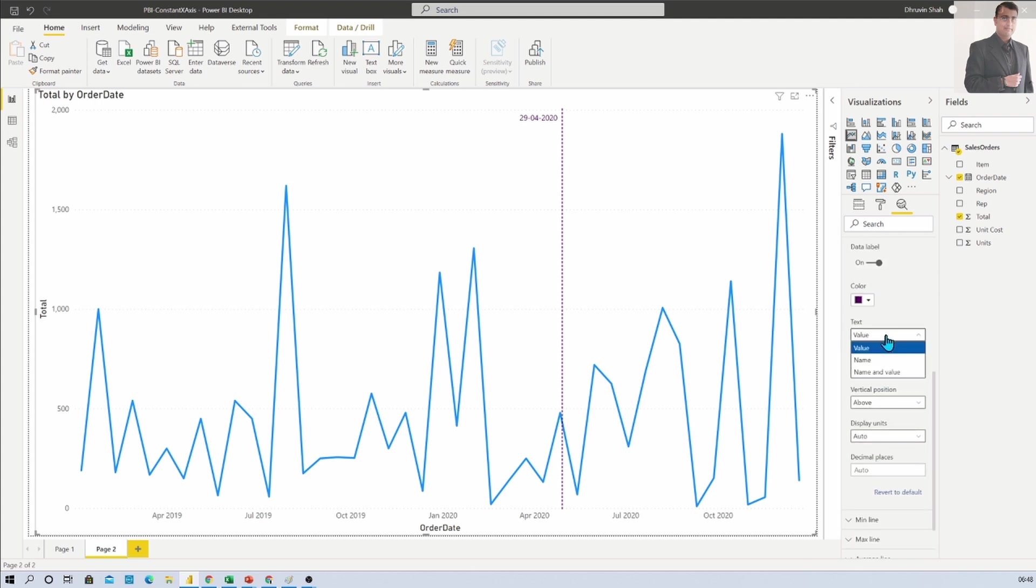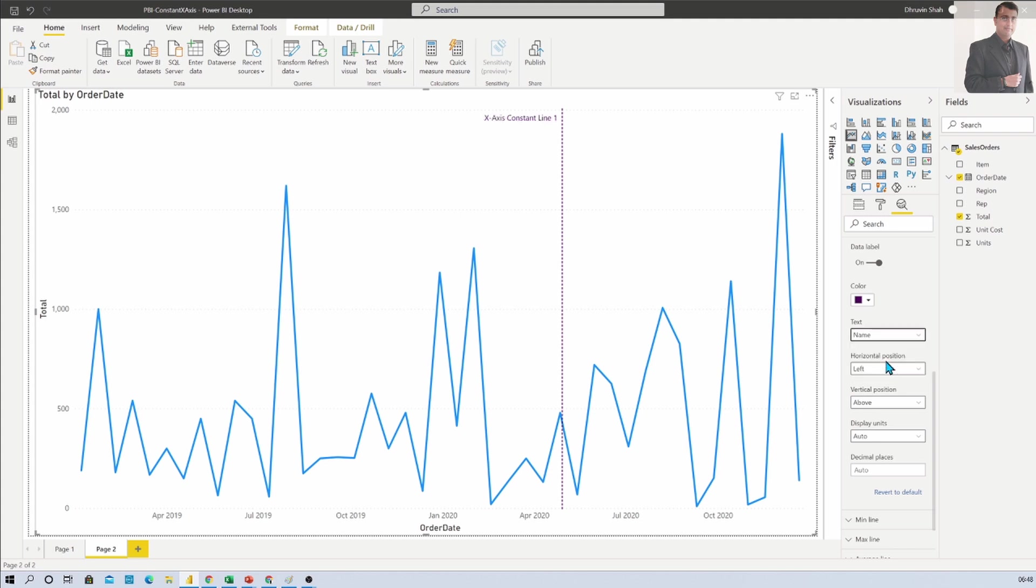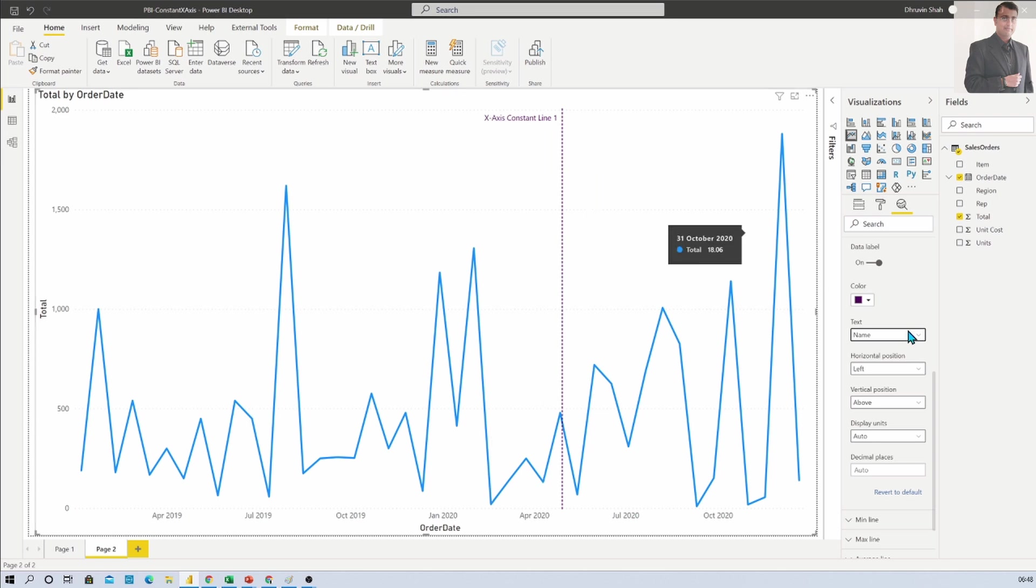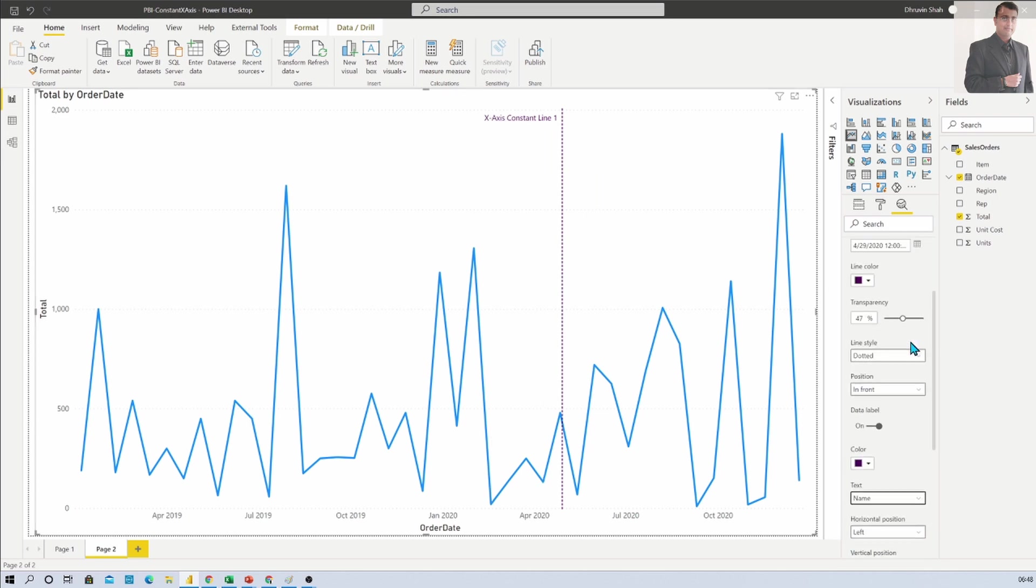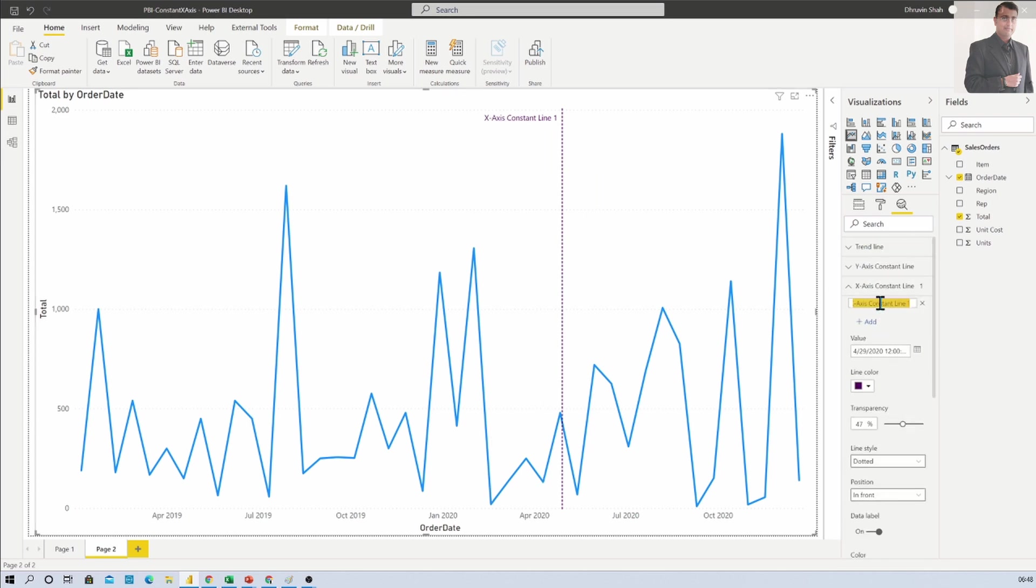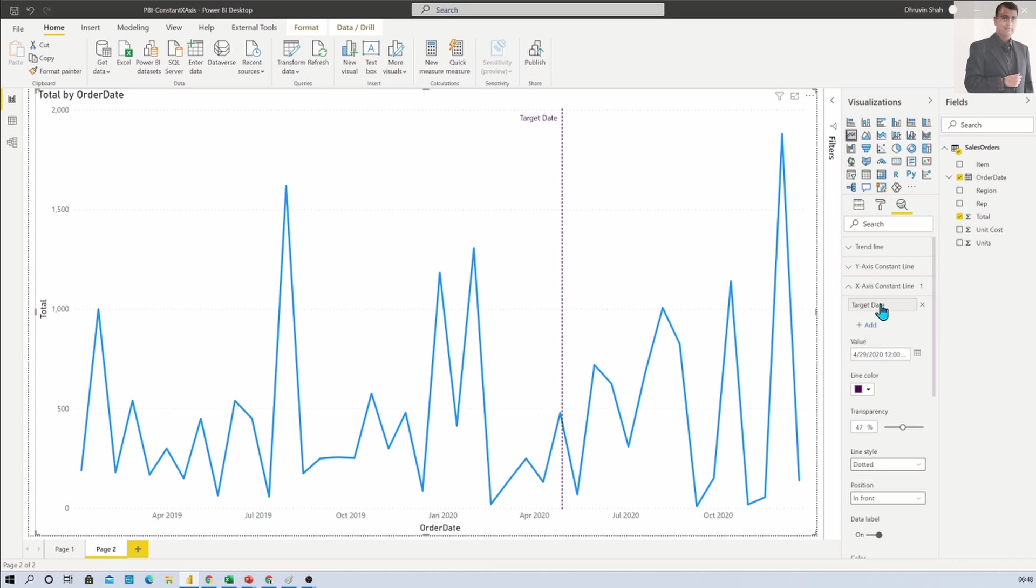Now you can show the text as well. By default it is showing value, but it is also showing the name X axis constant line, and you can rename that as well. Let's say you add it as target date and that name will be changed. You can show name and value, showing both values.